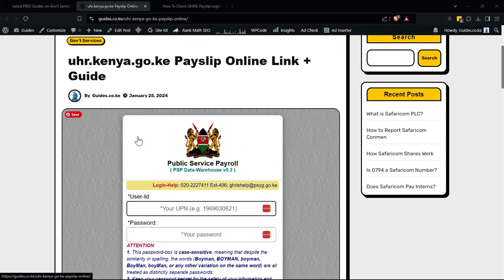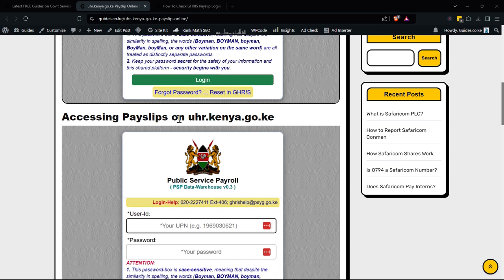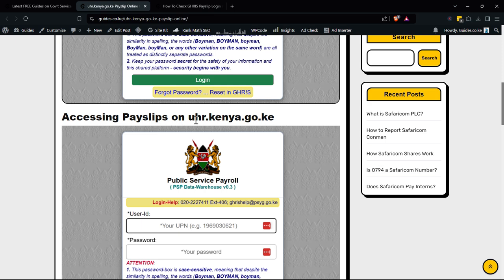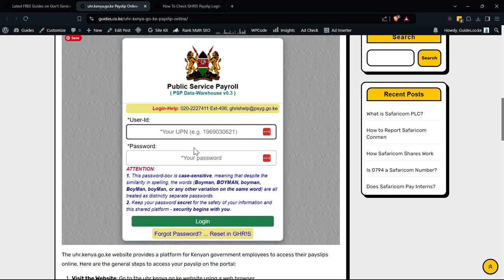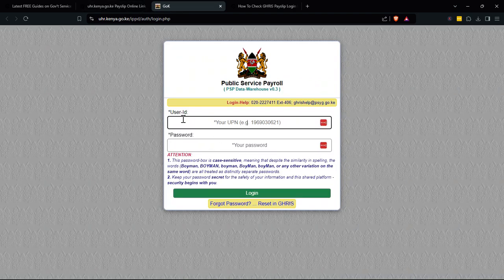If you're in the public service and you're looking for a way to get your payslip online, here is the guide. The URL for checking payslips online is uhr.kenya.go.ke. This is a platform that provides Kenyan government employees access to their payslips online. So first, you need to go to uhr.kenya.go.ke — this is the website.